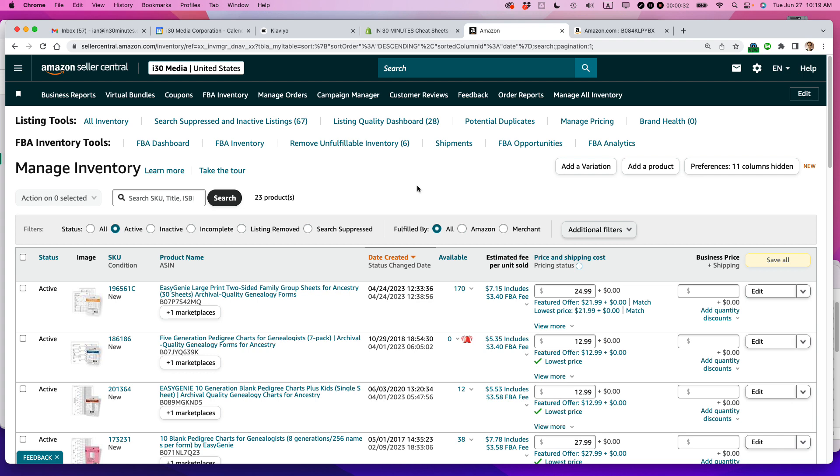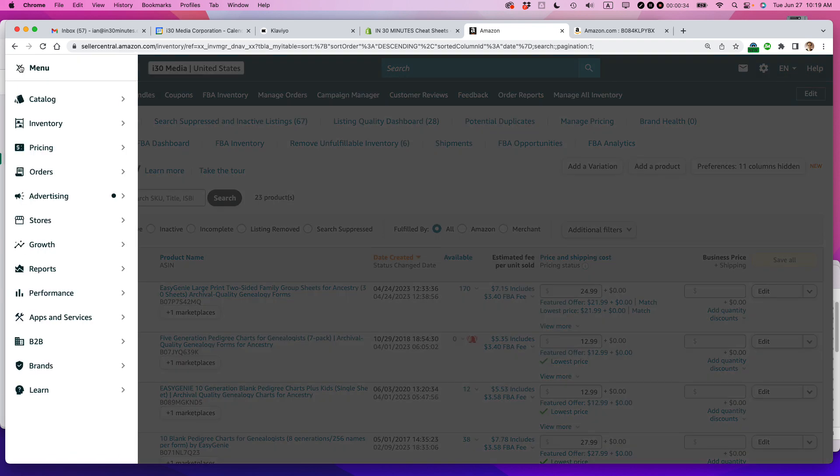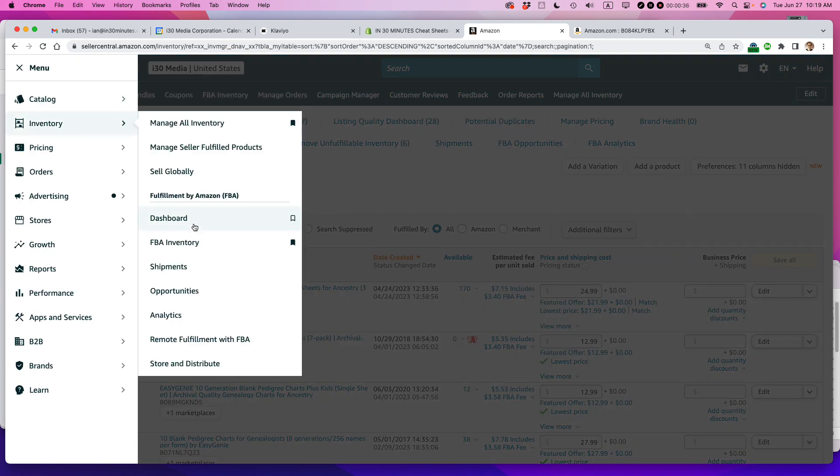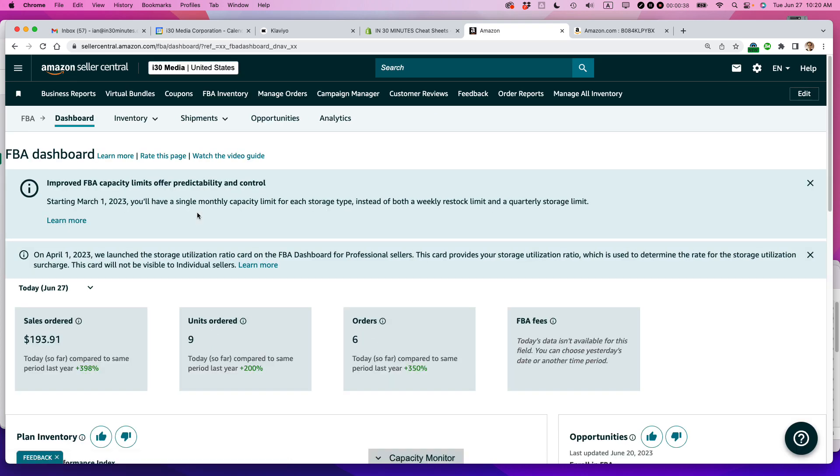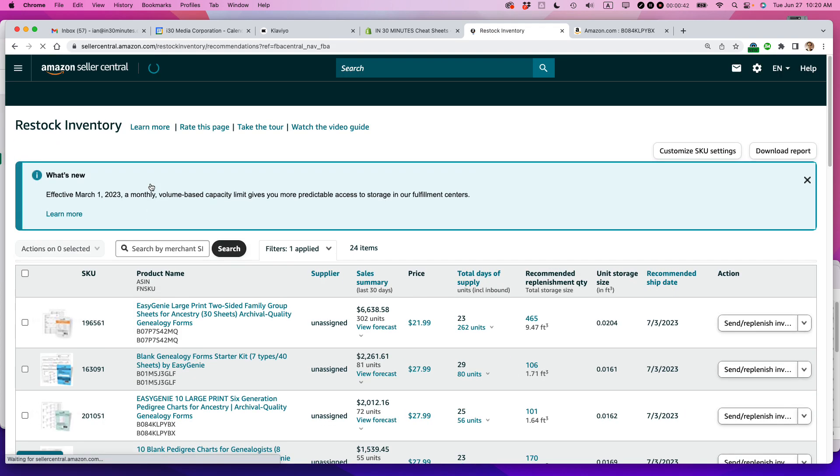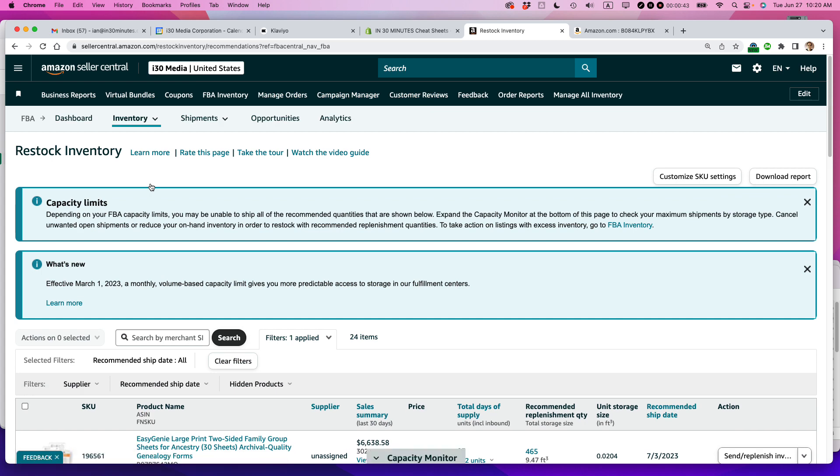So to get to Restock Inventory, click on the menu icon, go to Inventory Dashboard, and then once you're on this page, click on Inventory, Restock Inventory, and you'll come to this particular page.